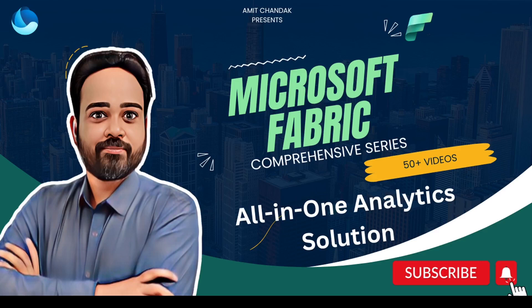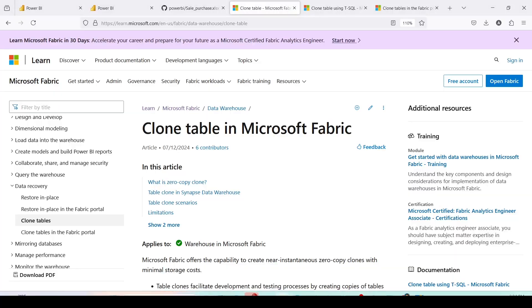Hello and welcome to another episode of Microsoft Fabric. In today's video we are going to discuss a Microsoft Fabric warehouse feature: Clone Table. Let's understand what this Clone Table feature is by looking at the documentation — I'm going to provide the link in the description.